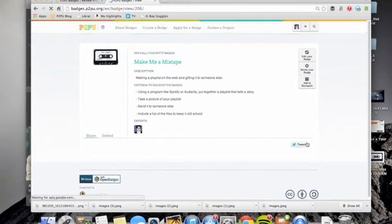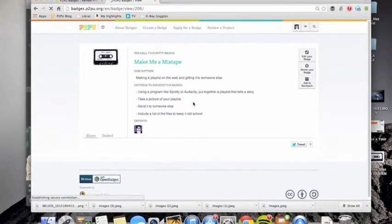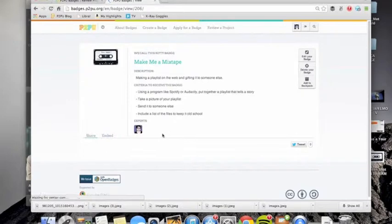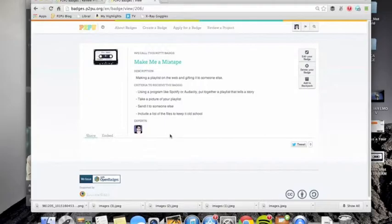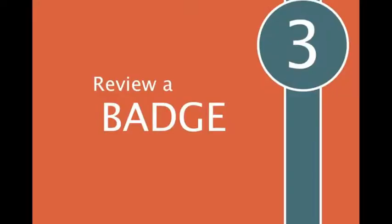And there we are. So now my badge exists. And since I created it, I am automatically the expert and other people can apply for this badge.